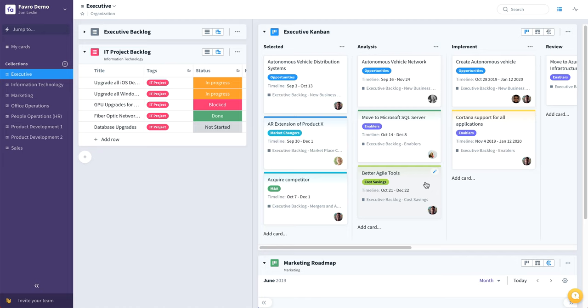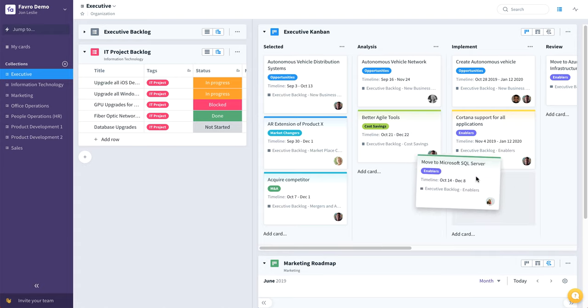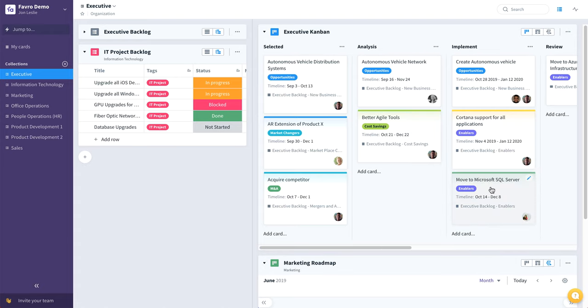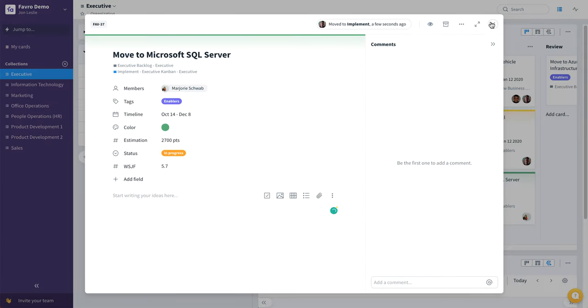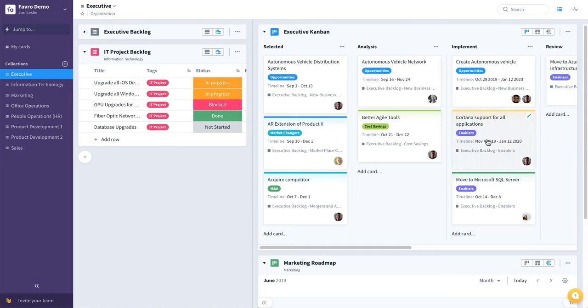So say we have done the analysis, for example, on move to Microsoft SQL Server. And we know that's something we actually want to do. So we'll move that maybe into the implement column. And since cards can exist in multiple places within Favro, the same way that boards and backlogs can exist in multiple collections,